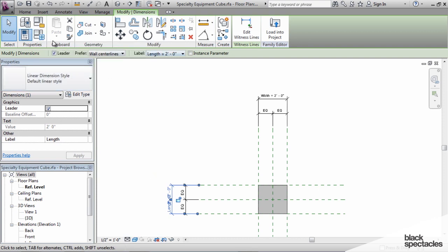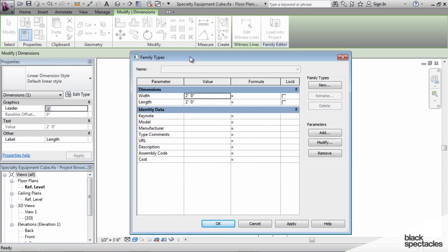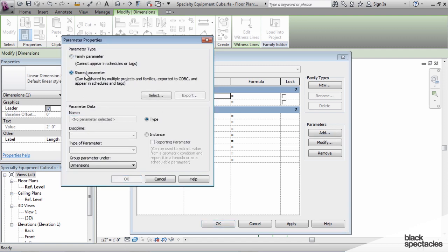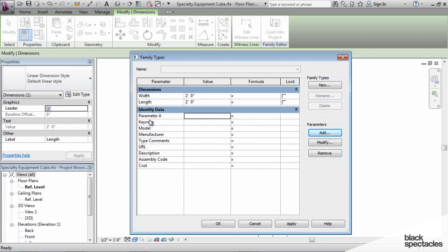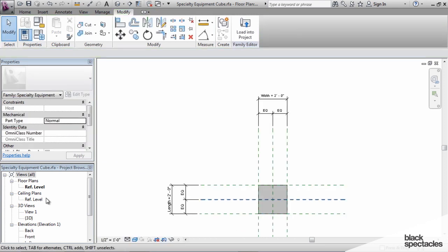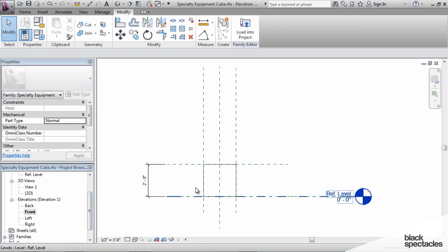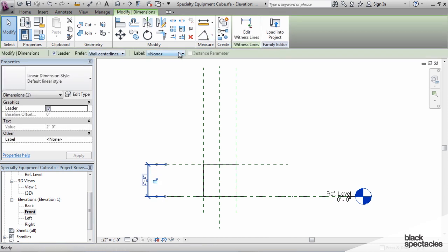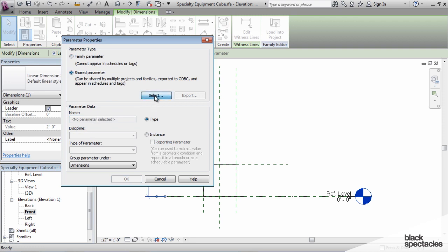Next, I'll add parameter A. Since it's a text parameter and not tied to the geometry itself, we go to Family Types. Under Parameters, click Add, select Shared Parameters, select Parameter A. It is a type parameter, and we'll put it into the Identity Data group. That adds it to the list. Then go back to the front elevation for the height dimension, click on it, and add the shared parameter Height. It's a type parameter under the Dimensions group.